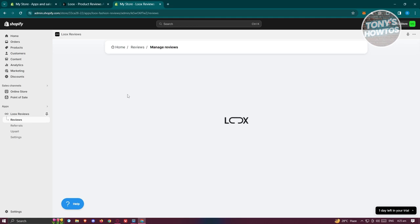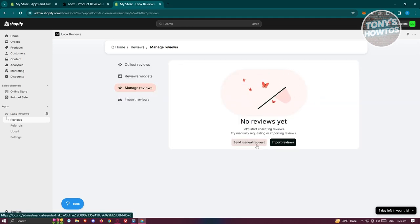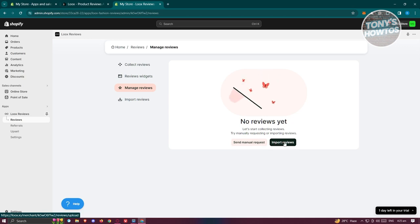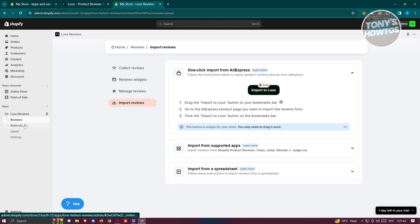This is where you'll be able to manage your reviews. If you want to send manual review requests or import reviews, you can do that here. Click on 'Import Reviews' and it will give you instructions on how to proceed.